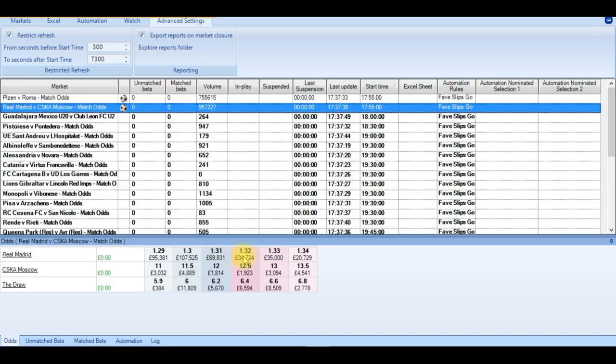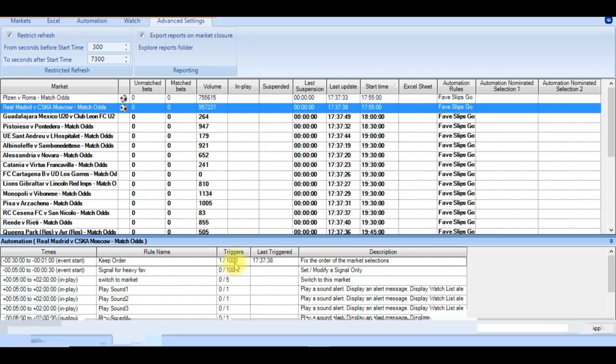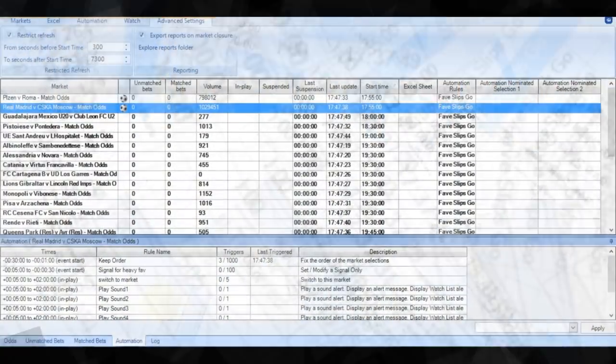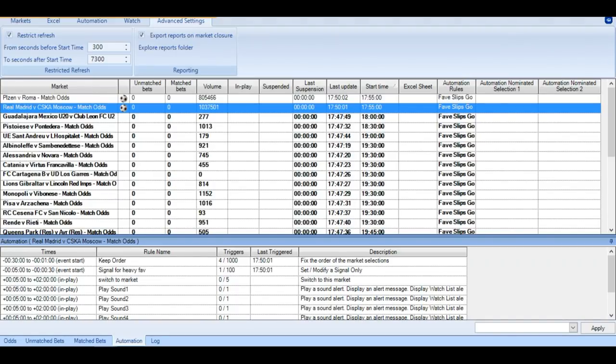But looking at the Real Madrid first CSKA Moscow, we can see that Real Madrid were the heavy favourites at 1.31. So this is a perfect candidate for this automation. So if we move forward close to kick off time, we can now see that the signal for the heavy favourite has started to initialise. Which means if Real Madrid can see the goal at any point in the game, we should receive an alert.